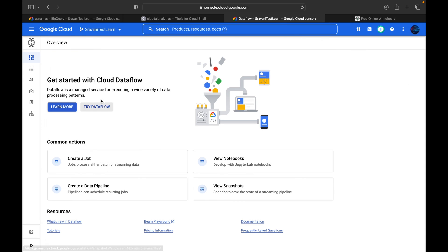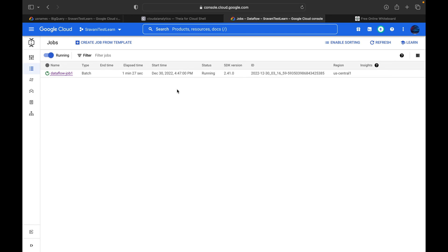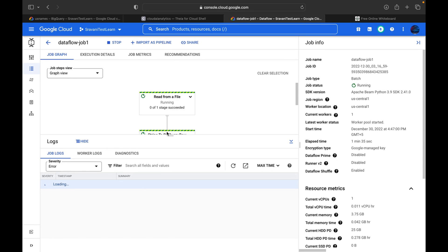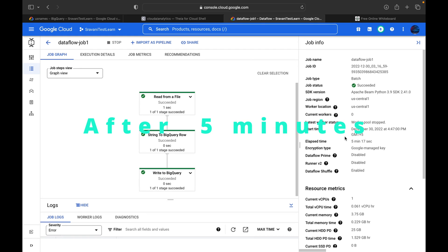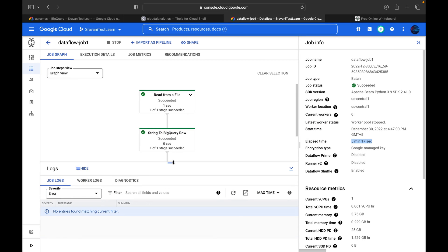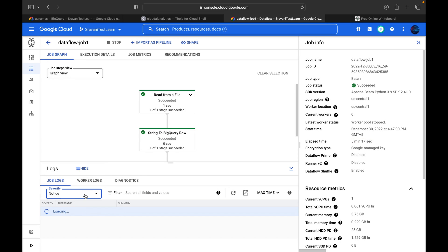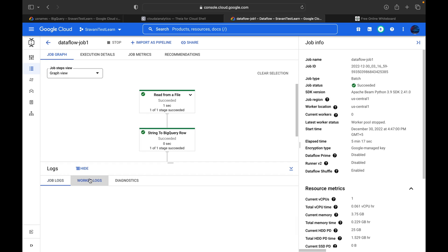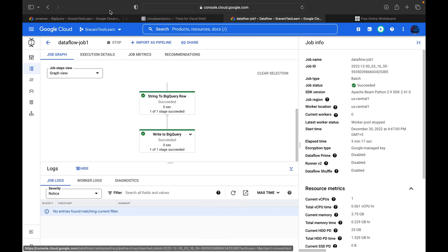It will take around five minutes to complete this job. After five minutes and 17 seconds, you can see it is in the successful stage. If there is any error you can find it inside the logs — worker logs, diagnostics logs — all those details are here. It took around five minutes 17 seconds. Let's cross-check whether the table has been loaded — we'll go to BigQuery and refresh the page.